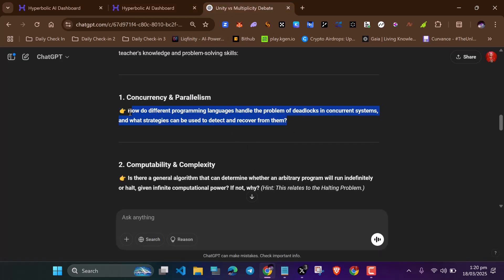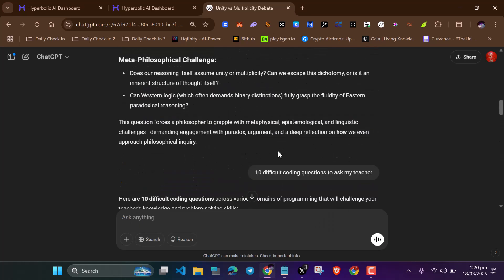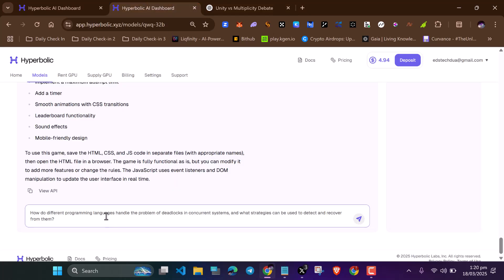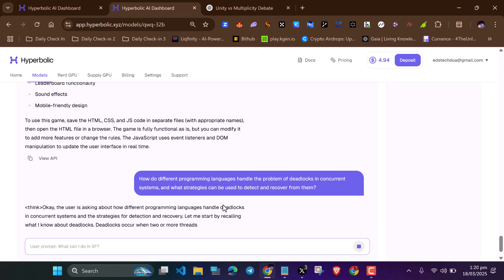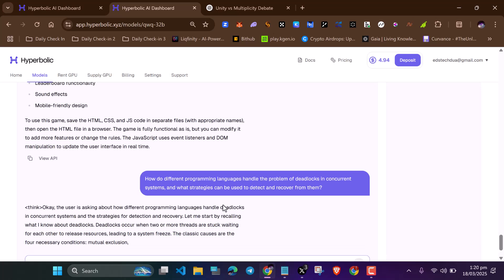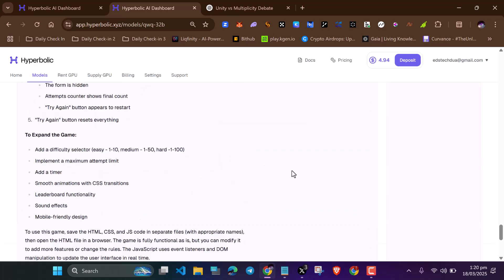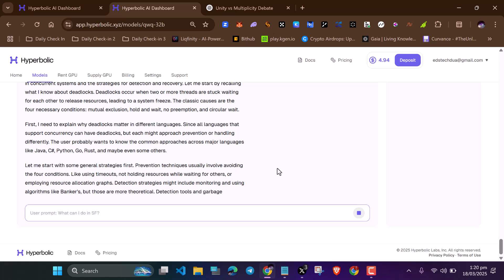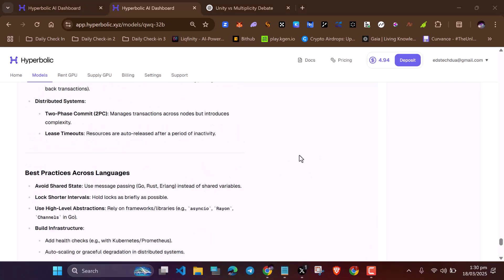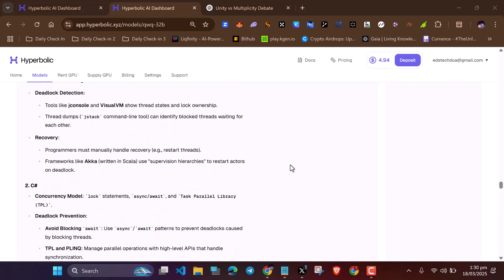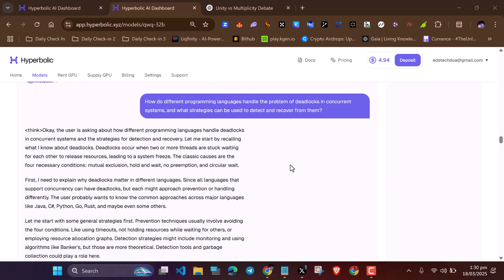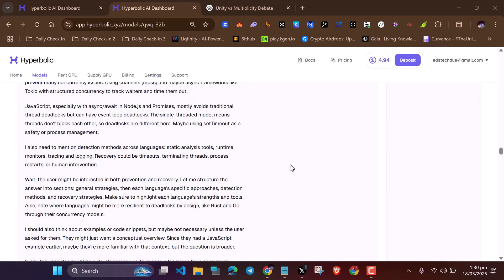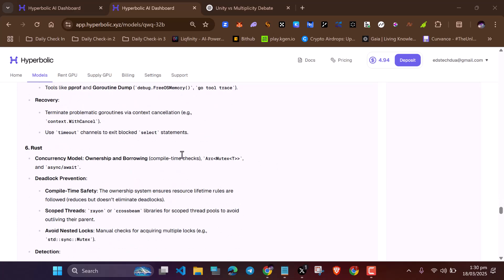Let's copy some difficult coding questions we generated from ChatGPT and paste them here and click send. Our AI model will try to answer this question. Since it's a difficult question, it's going to think very deep. The more the AI model thinks, the more tokens you earn — keep this in mind. The test model generates a lot of tokens for you, so focus on the text models. Our model just finished answering, and it took more than five minutes. The longer the answer is, the more tokens you earn.